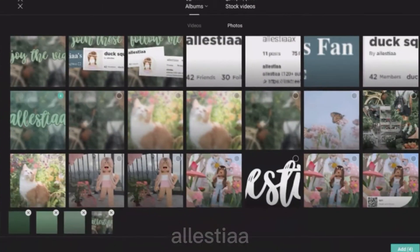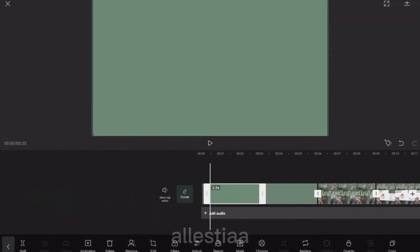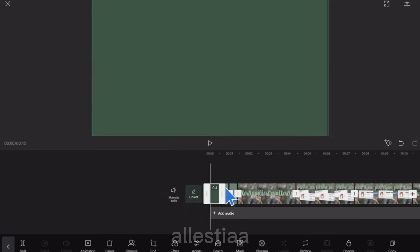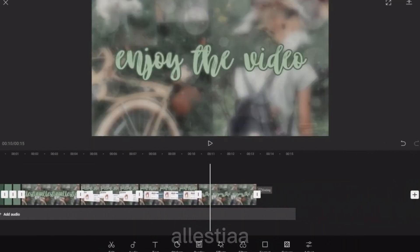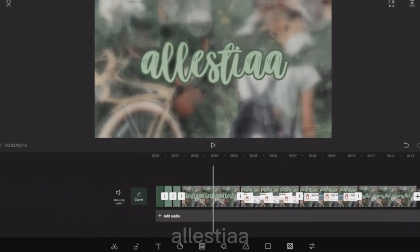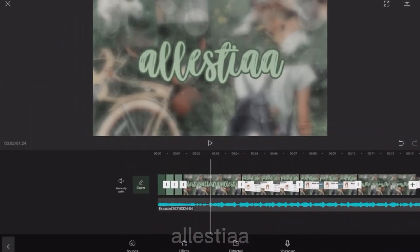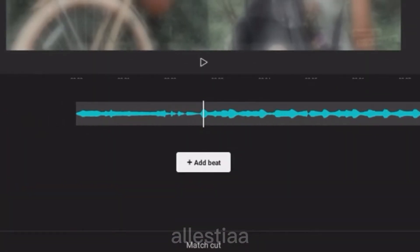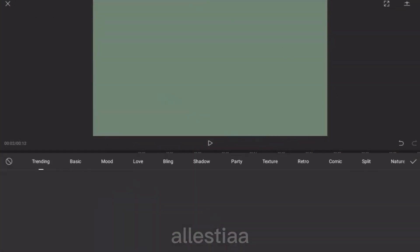Now I'm going to make a new project, open up all your pictures, put them in, and size them to the way you want. This is optional, but I like adding a little beat to the audio. Now I'll be adding the effects.